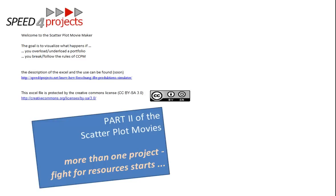Hello and welcome to the scatter plot movies part 2. What's this all about? It's all about verifying and seeing how scatter plots of critical chain behave under different circumstances.